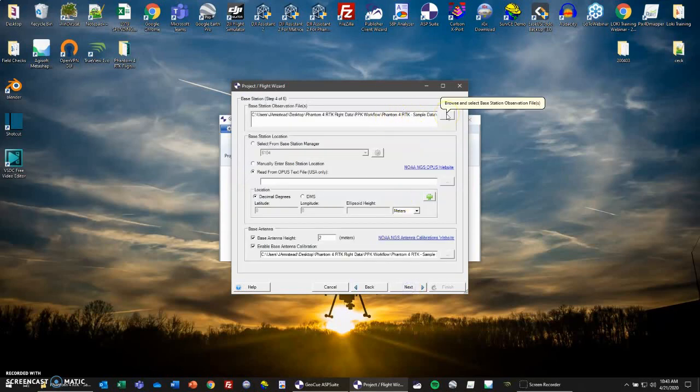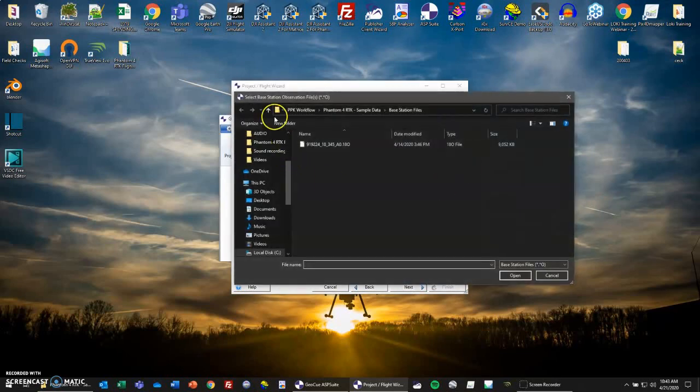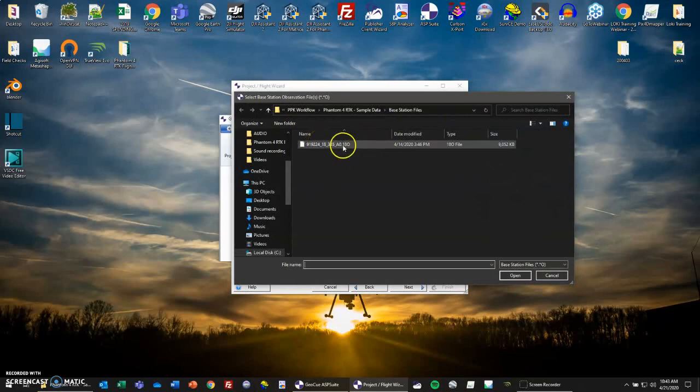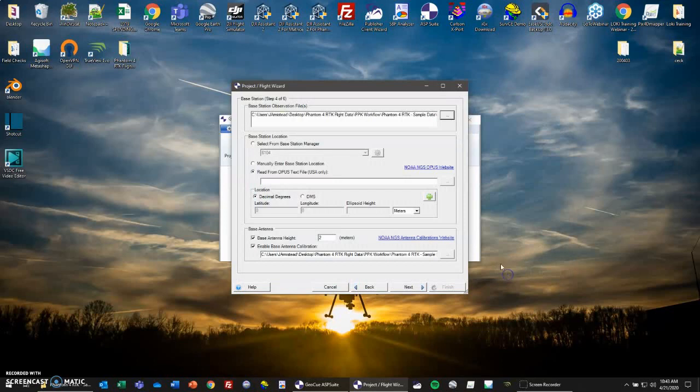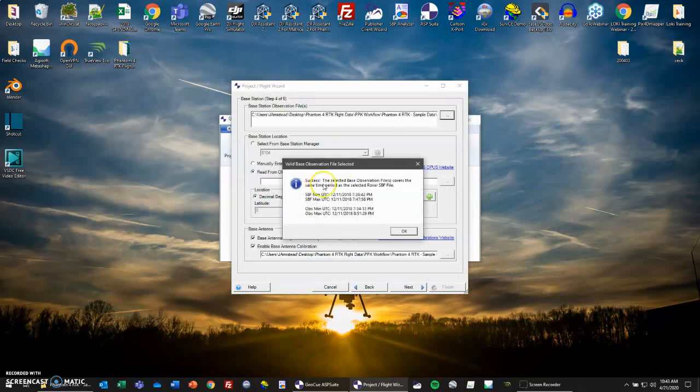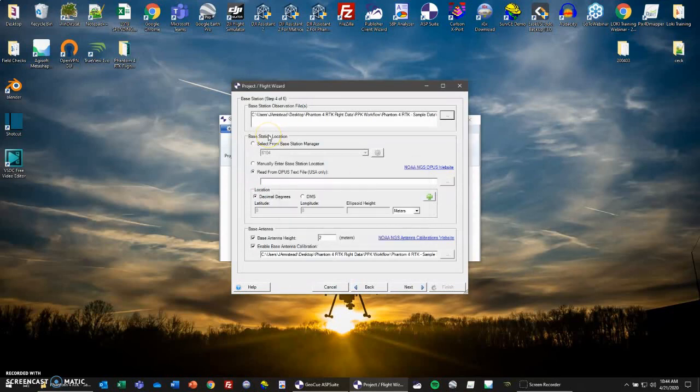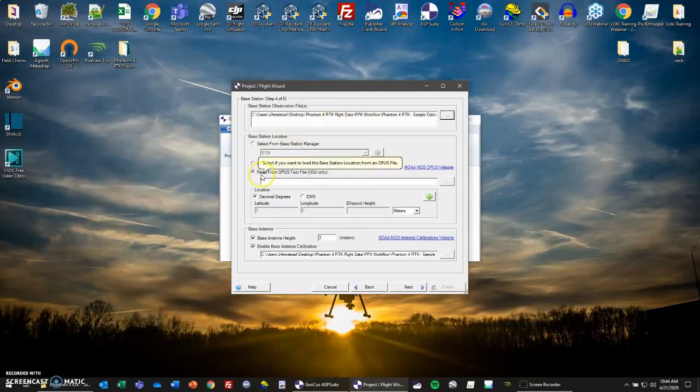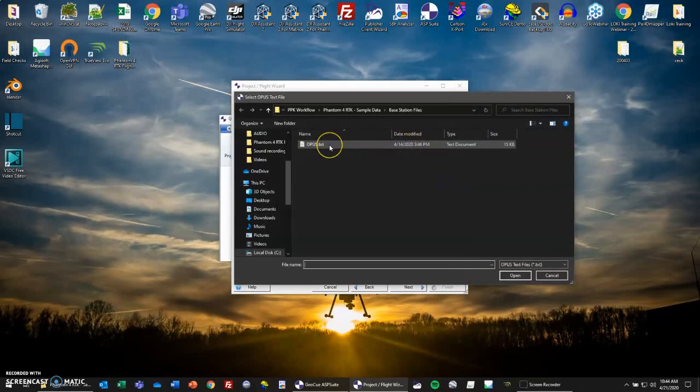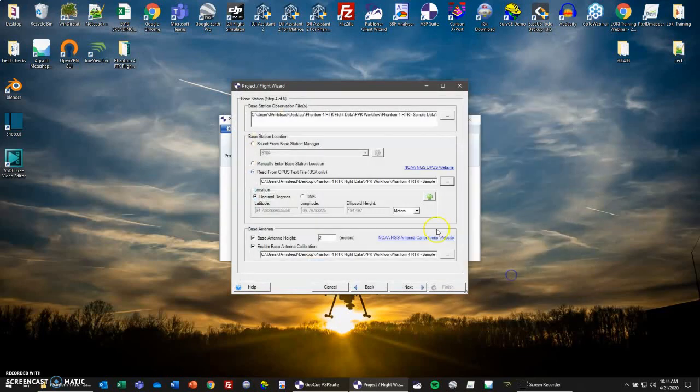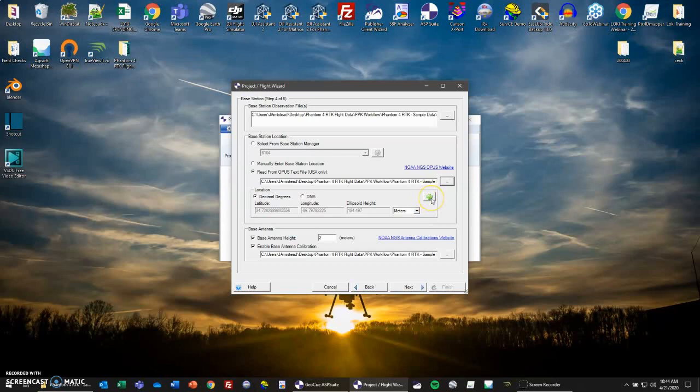Next we have our base station observation file. Click the ellipses, and here we have, wherever we saved it, our .o file. And here, same thing as before, our .obs and our observation file covers the same time. Then we have to put in our base station location. This is where that OPUS location comes from. So we have read from OPUS text file. Here we can go and select our OPUS text file. If you export your RINEX and then submit it to OPUS, get the email and then save it to a text file, it will be able to read the location automatically. So here we go.